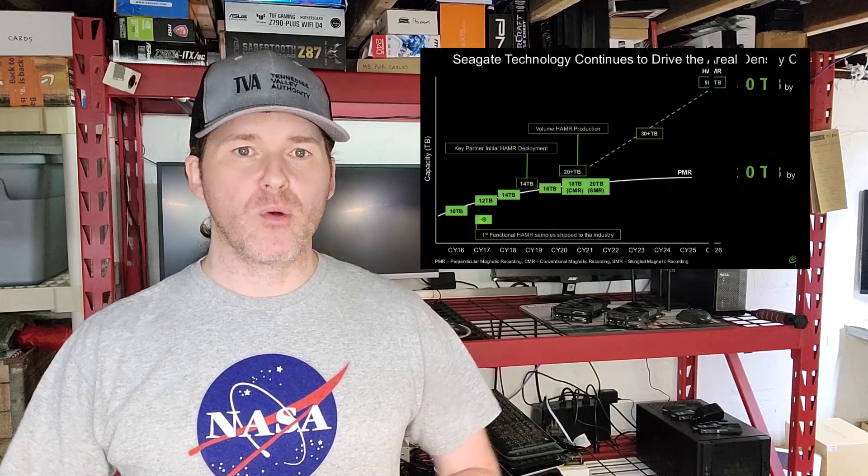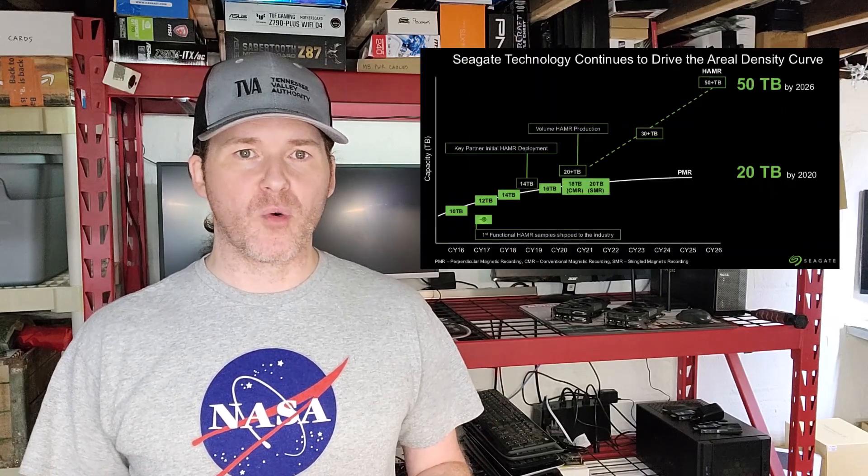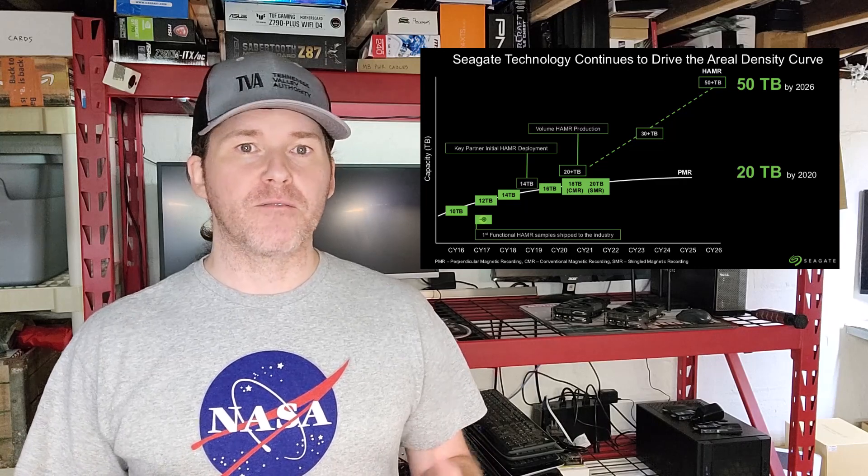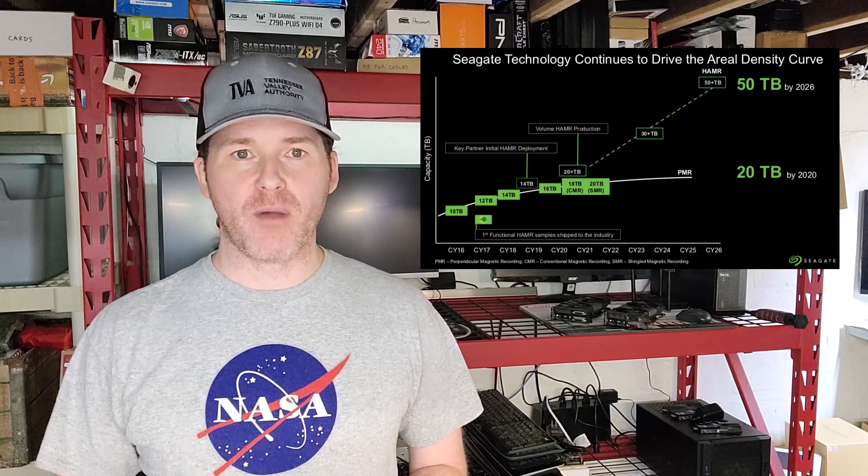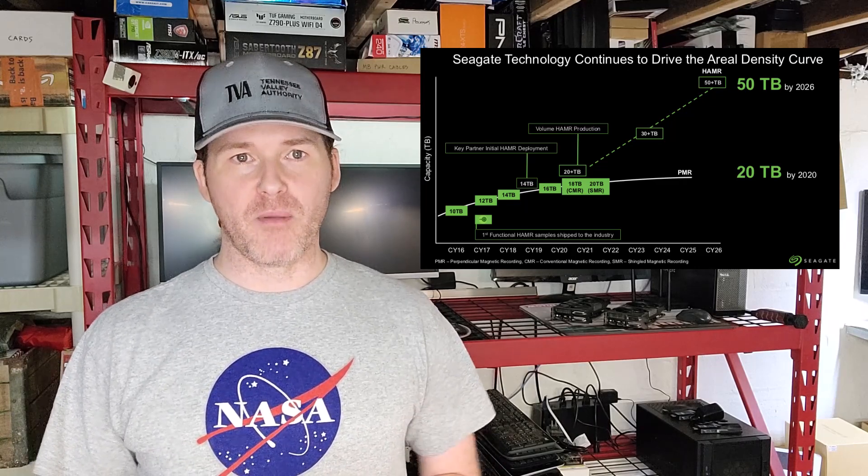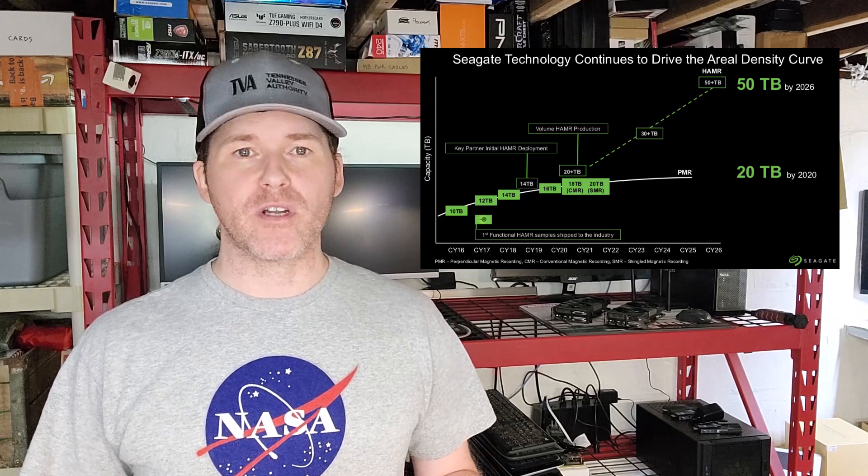So what does the timeline look like for HAMR? With the 30 terabyte testing units now being shipped out, that puts the 40 terabyte units between 2024 and 2025, with the 50 plus terabyte units and even 100 terabyte units somewhere around 2026.